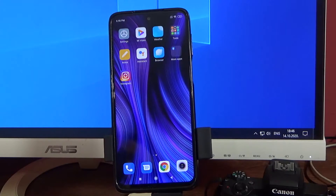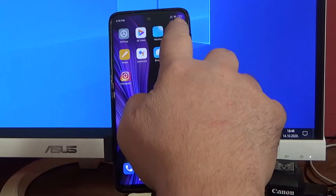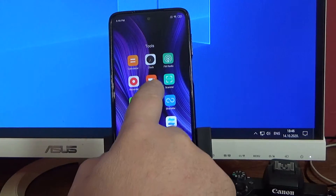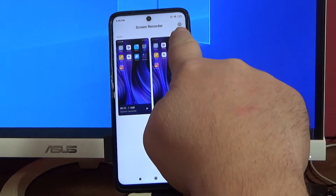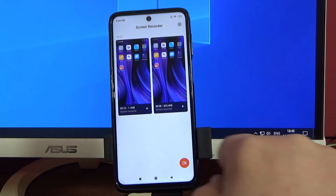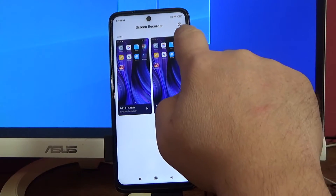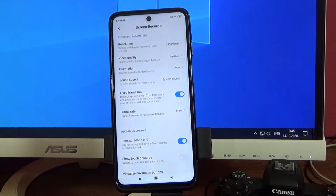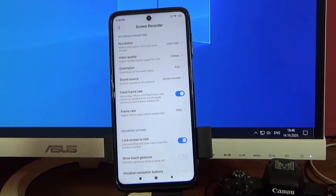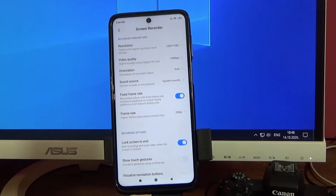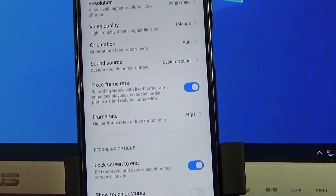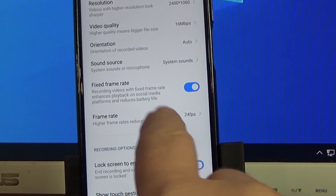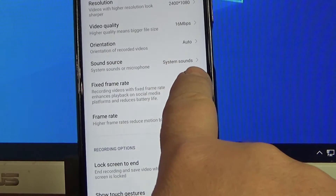I will show you now. Go to Tools, open Screen Recorder, and on the upper right corner click on the settings icon. There is a menu where you can set, for example, the sound source.